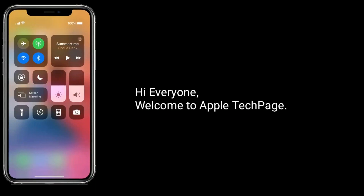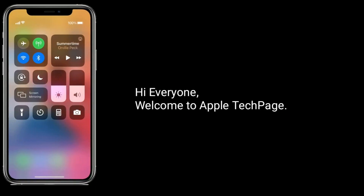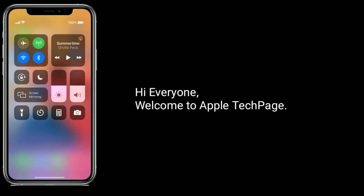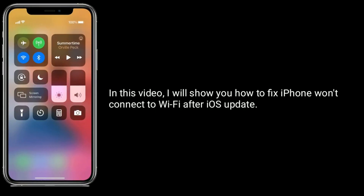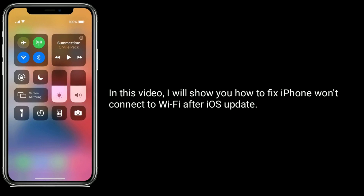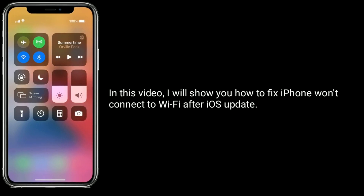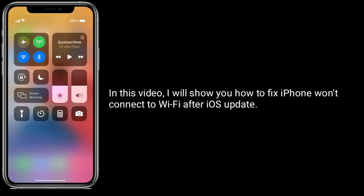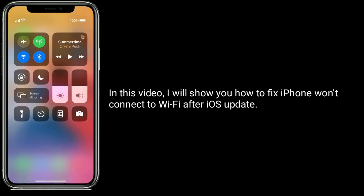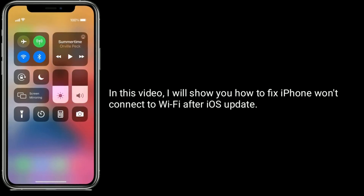Hi everyone, welcome to Apple Tech Page. In this video, I will show you how to fix iPhone not connecting to Wi-Fi after the iOS 14 update.